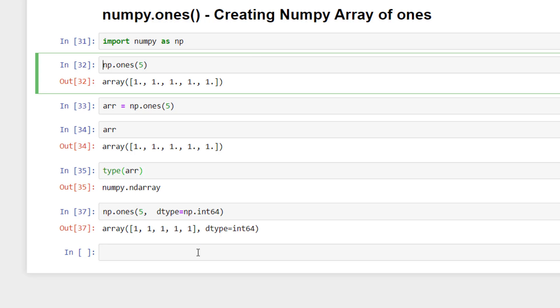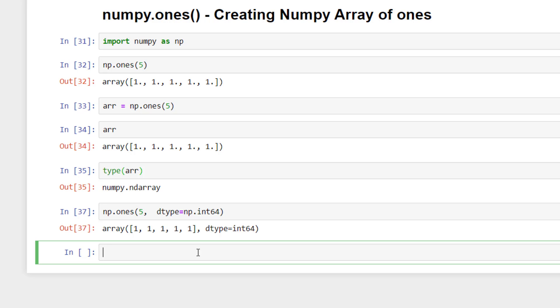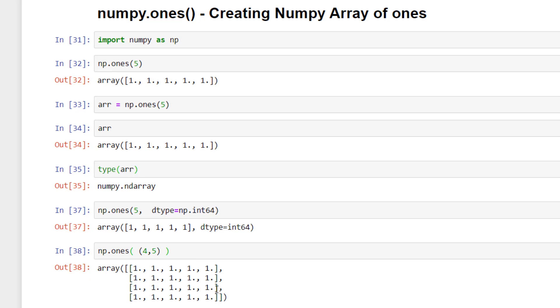But what if we want to create two dimensional numpy array, a kind of matrix filled with ones? We can easily do that by passing the sequence of integers like four rows and five columns.